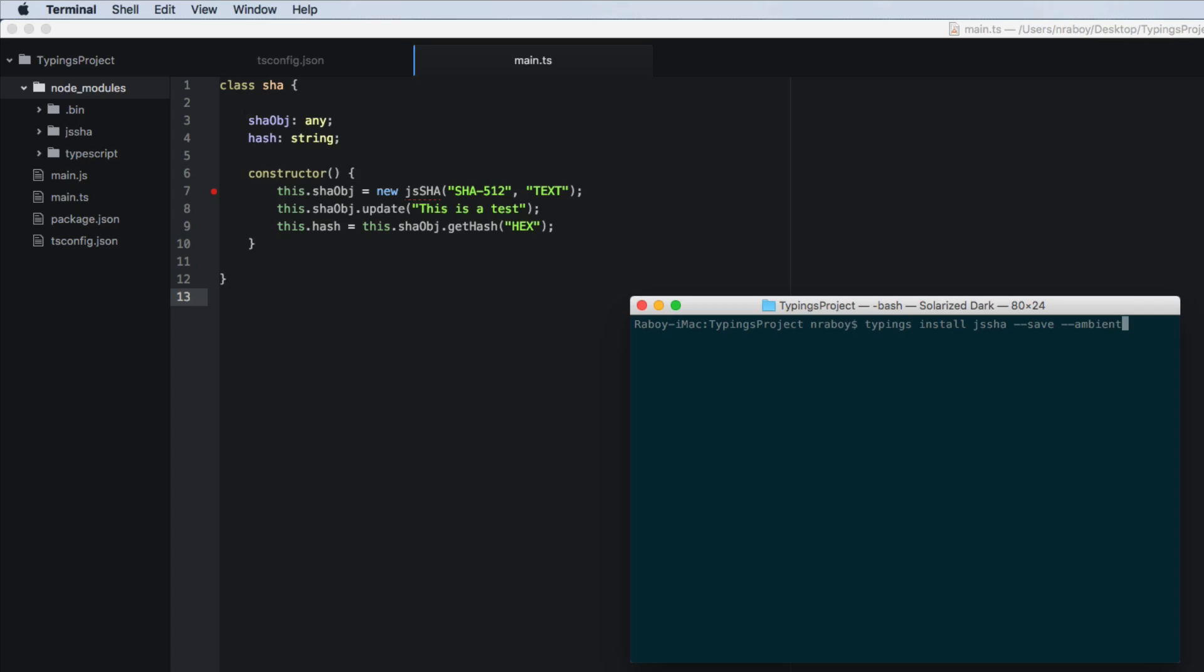Versus the compiler saying, hey, this code must exist. So let's go ahead and install the typings.